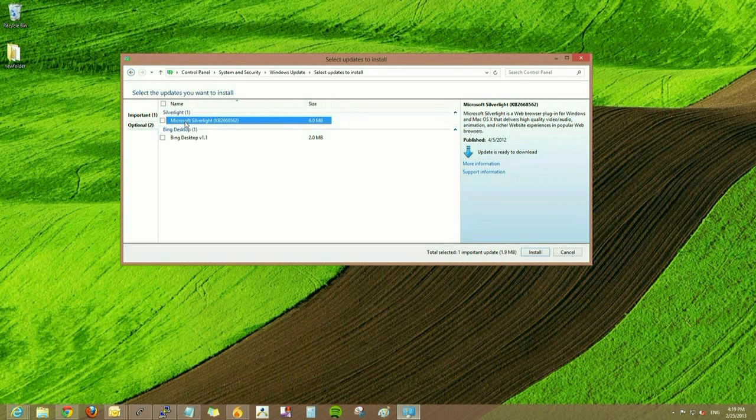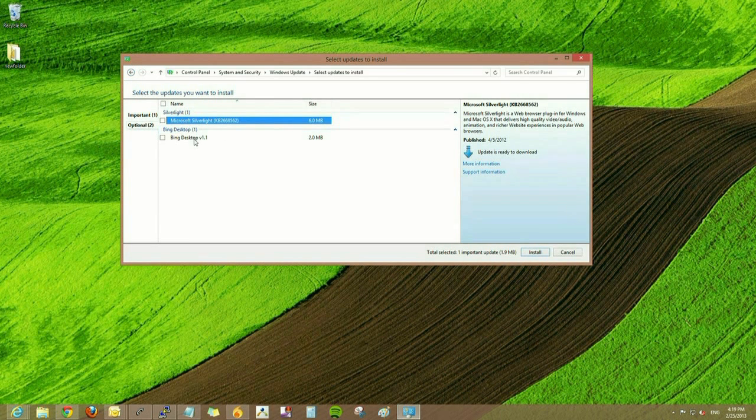So we have a few optional ones here, and most of those are recommended updates that we'll install.